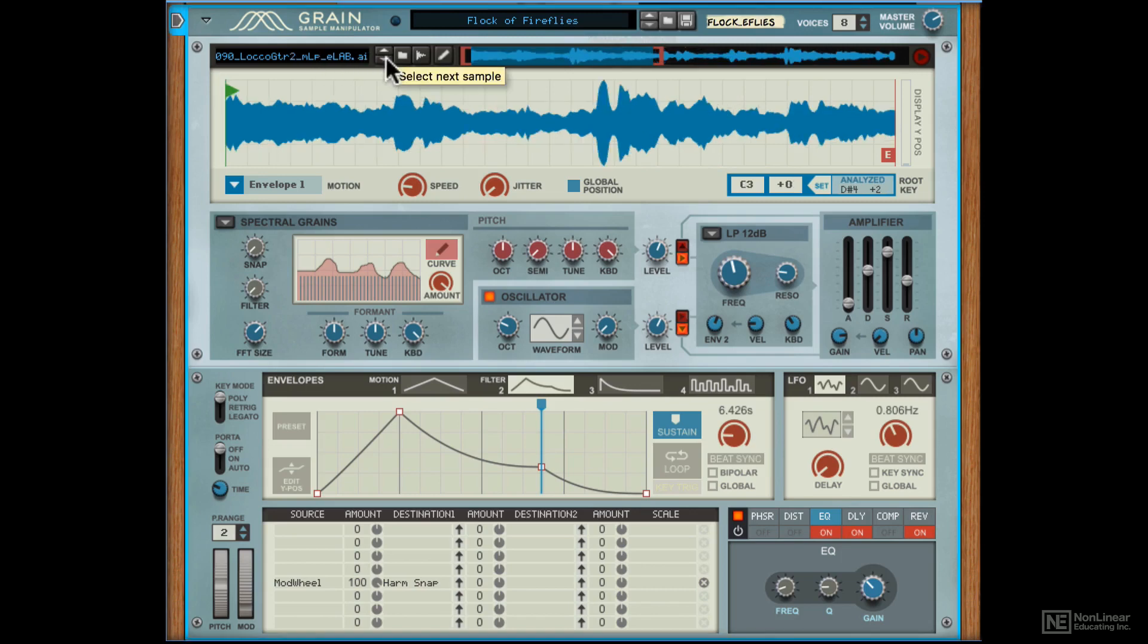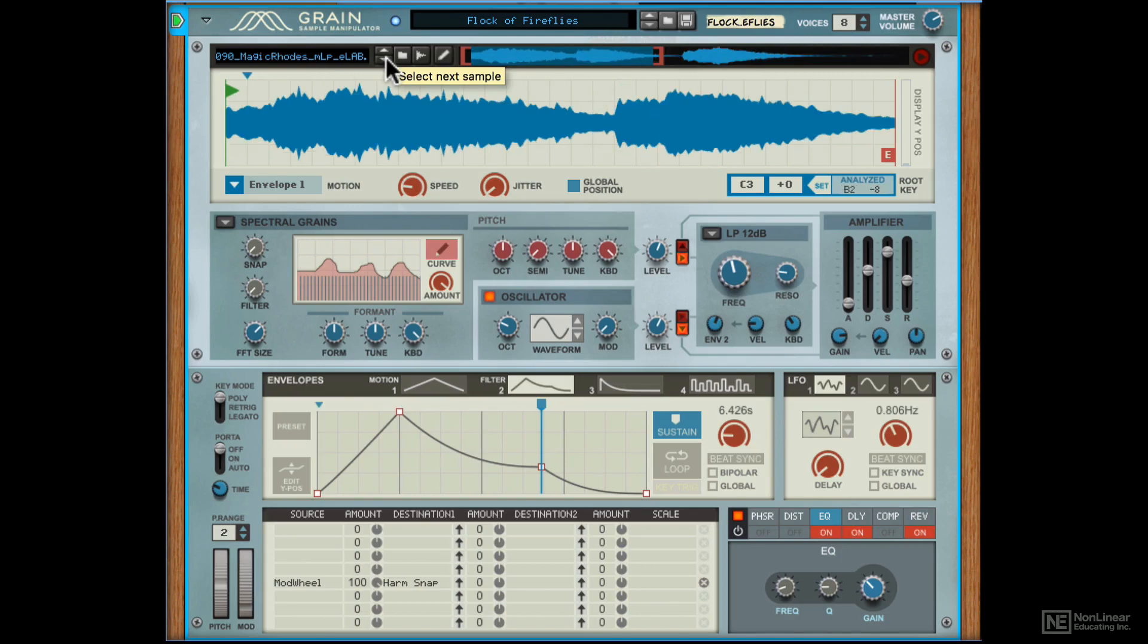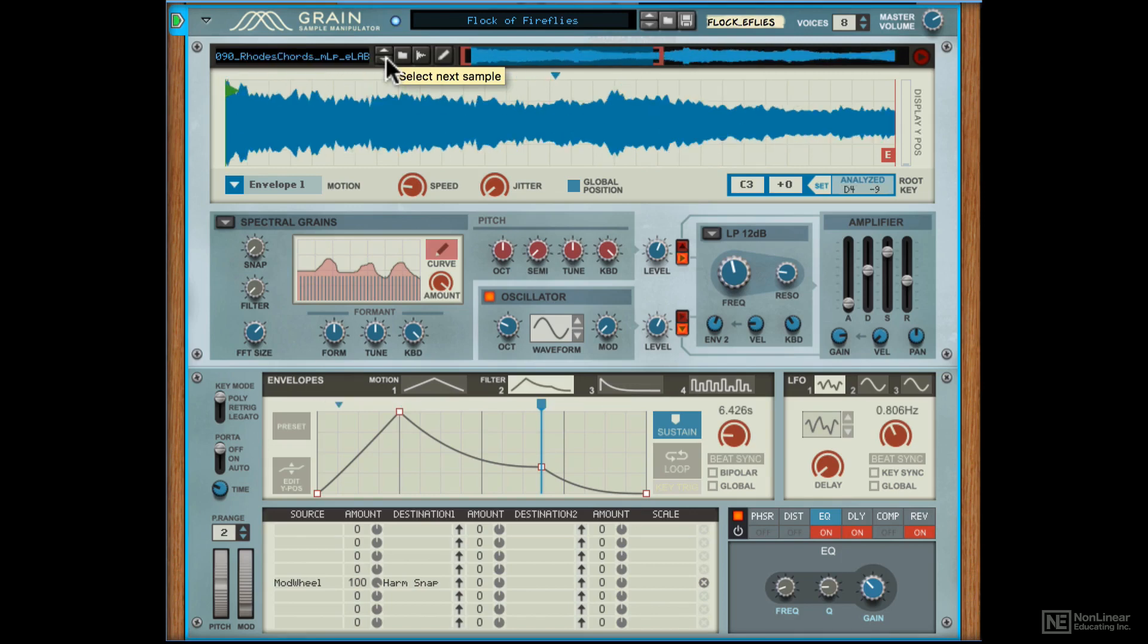I can use these arrow keys to swap out the sample with the next one in the folder. So that's a quick way to change up the sample but keep all the settings of the preset the same.